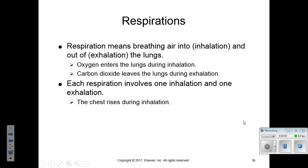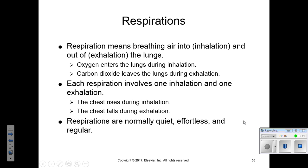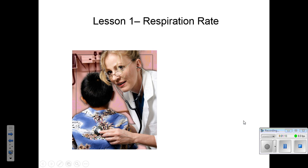Each respiration involves one inhalation and one exhalation. The chest will rise during inhalation and fall during exhalation — that's the motion you look for when assessing respirations. Respirations are normally quiet, effortless, and regular. We're going to see how you assess the rate, quality, and rhythm of the respirations when doing a respiratory rate.